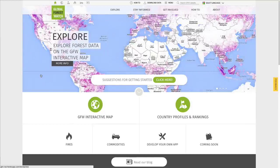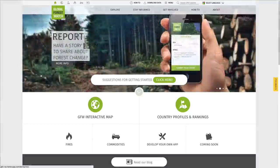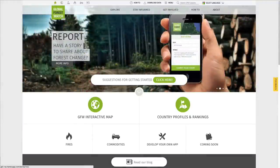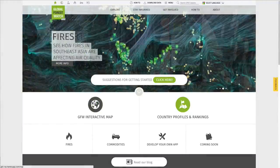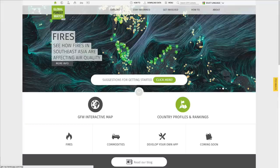On the homepage, there are many ways for you to get started and links to important pages. To begin, you can explore and analyze data on the GFW interactive map or view simple country statistics and rankings.